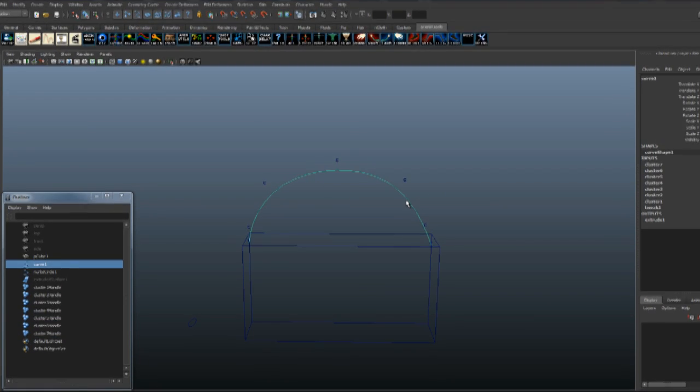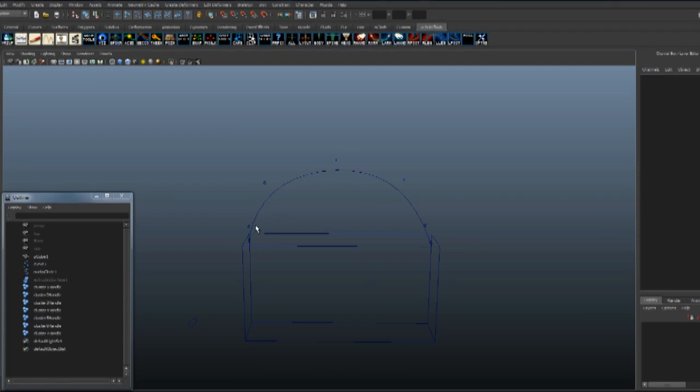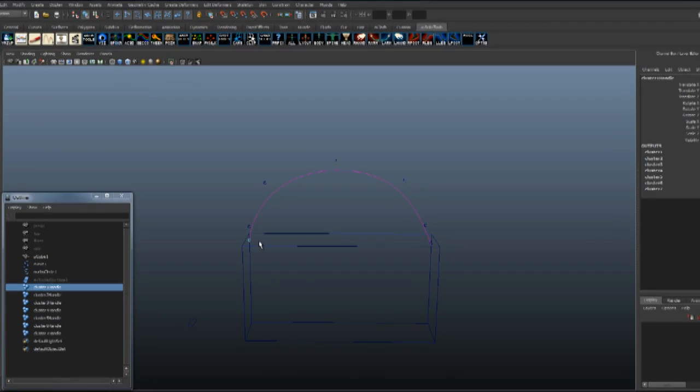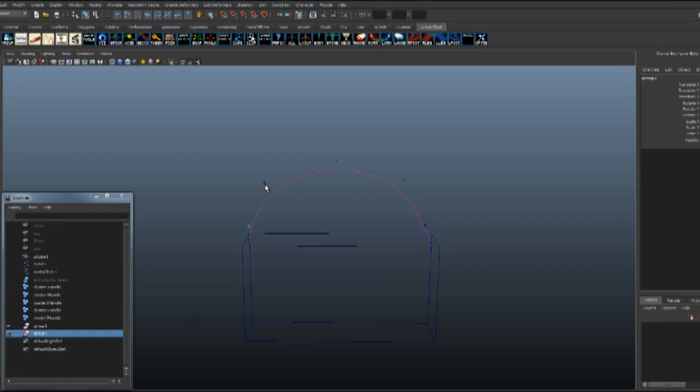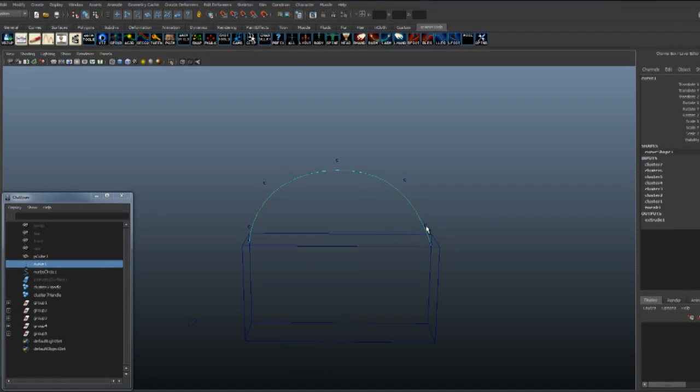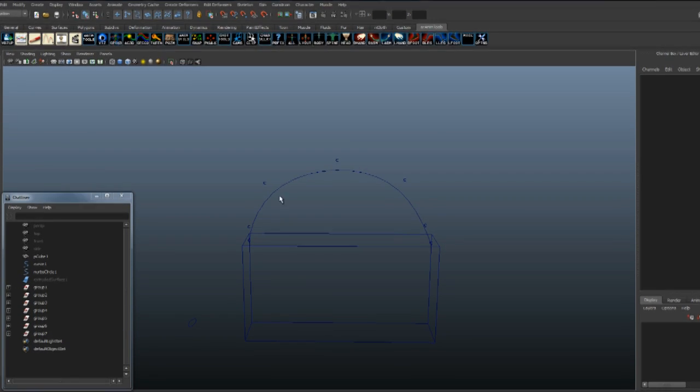If you want to move the points later after you constrain them, you have to make a group for them. Select each cluster and group them with Control G. Now every cluster has a group.